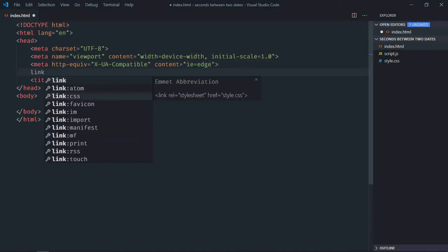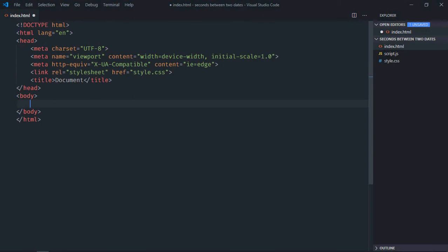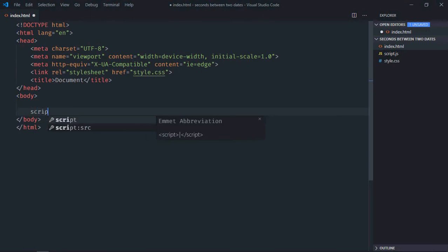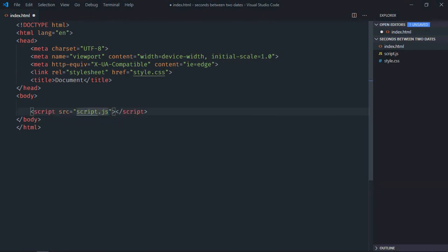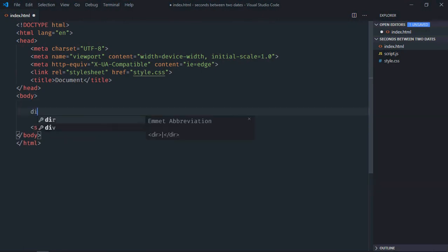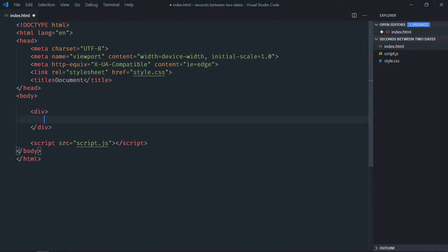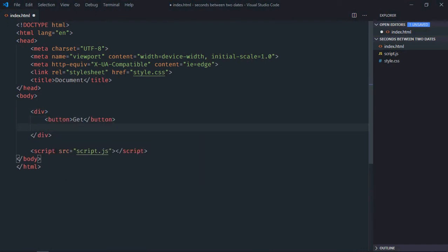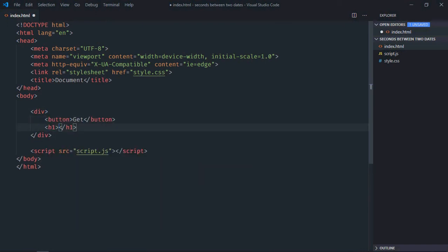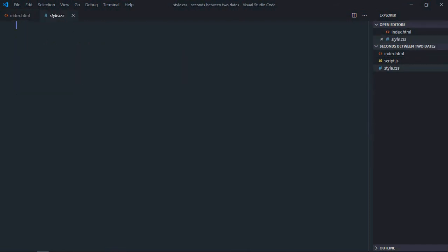Link to our stylesheet, add the script file at the bottom which is script.js. We need one div element, one button called 'Get', and one h1 element for the result. Save it and go to the stylesheet.